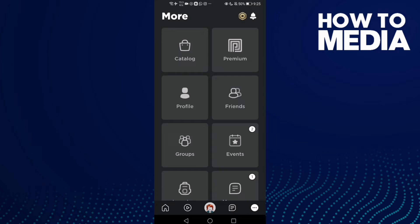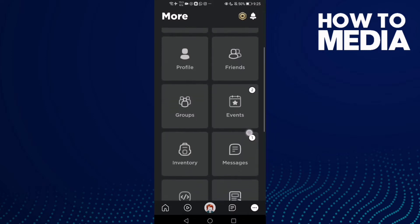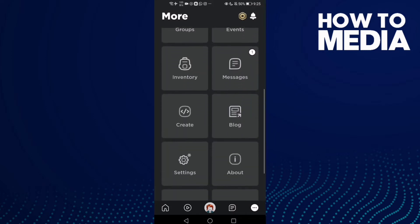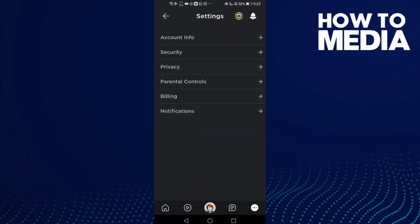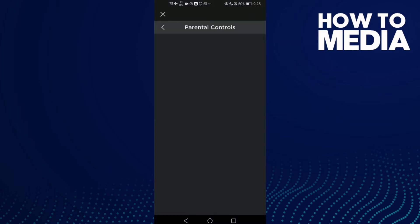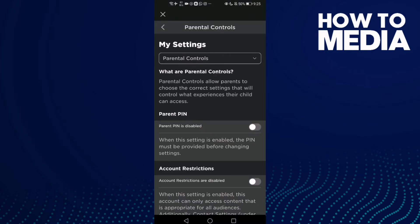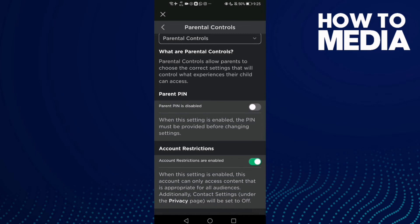Click Settings, and now click Parental Controls, and now just go down. Here you will find Account Restrictions — click on it, and now account restrictions are disabled.